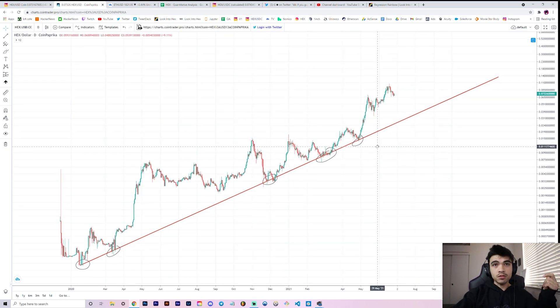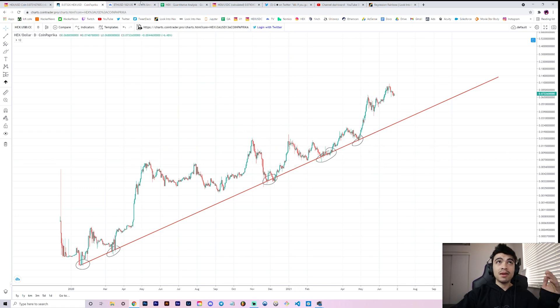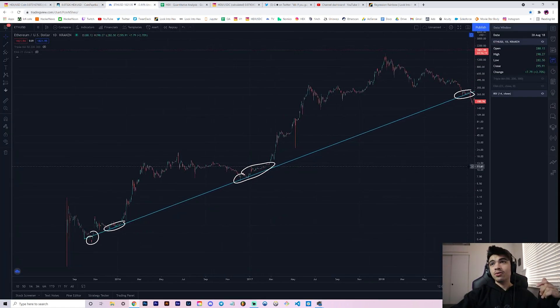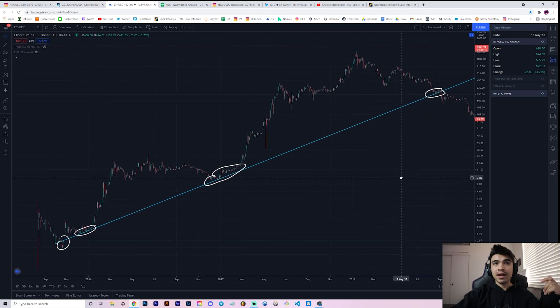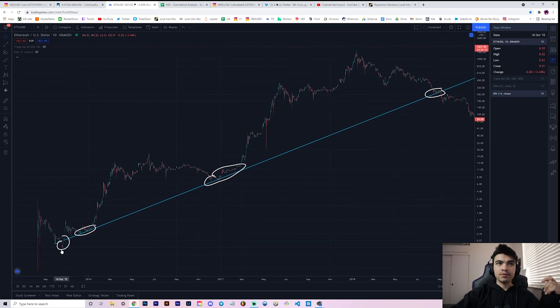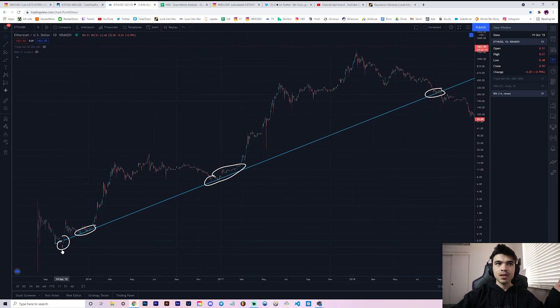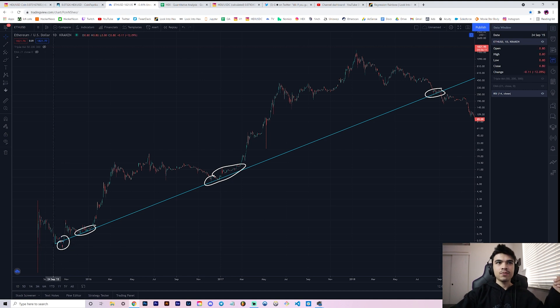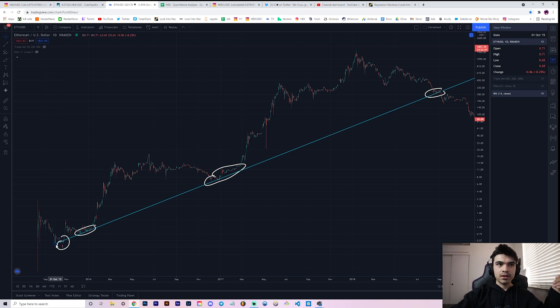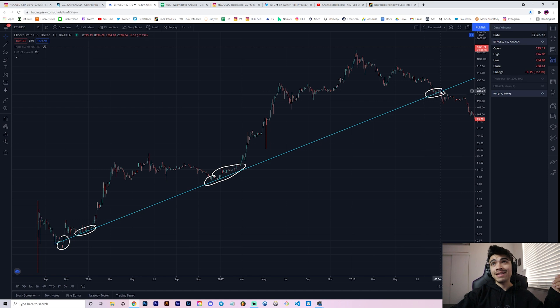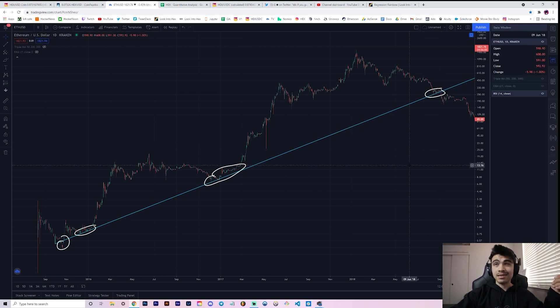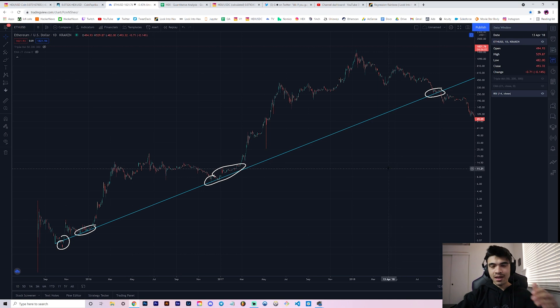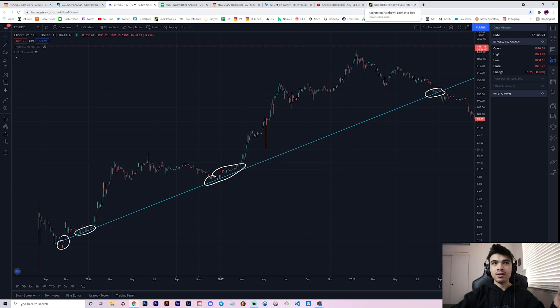If you look at Ethereum, I asked myself is there a similar line of support that held for the first year to three years? And the answer is yes, clearly. There is this line of support that goes from October 2015 all the way to September of 2018, so almost three years.